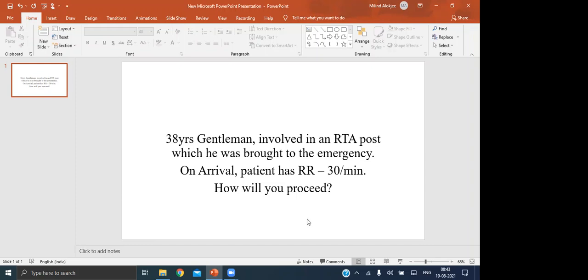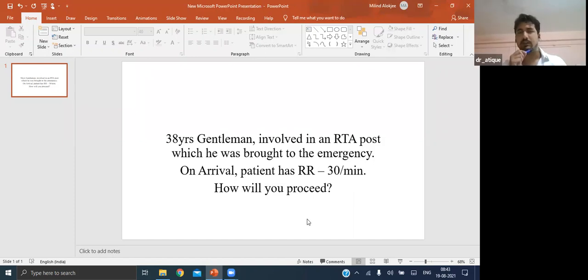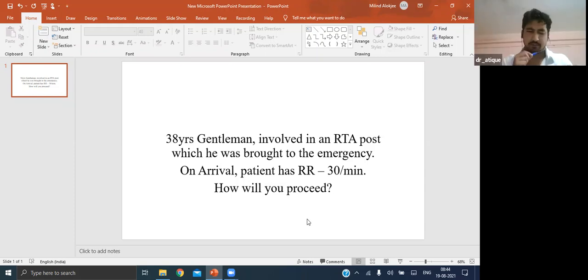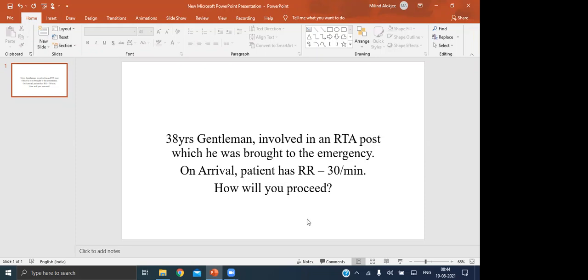Possible causes include tension pneumothorax or cardiac tamponade. The type of injury means he may have sustained some injury to the thorax. Since we are doing a class based on road traffic accident with thoracic injury, focus your mind on that - he probably has some injury to the thorax.